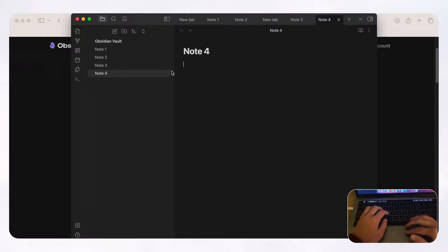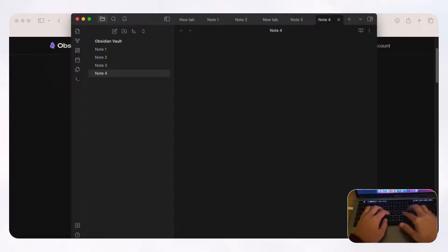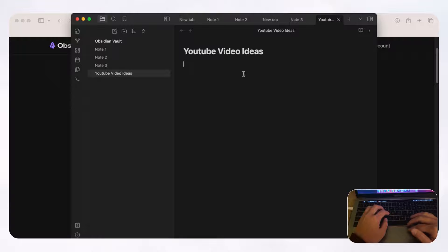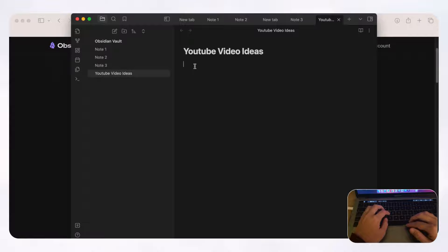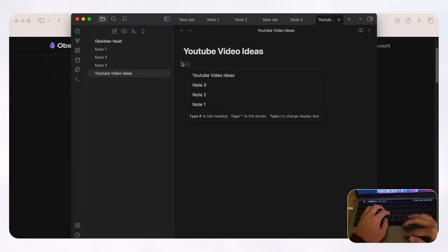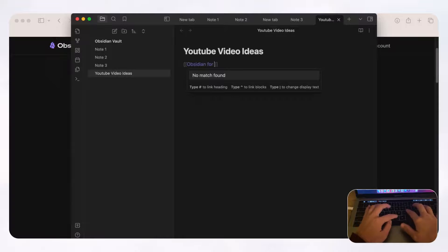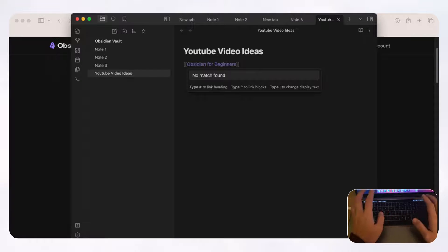Now we want to show you how to connect notes with each other — that's really the beauty of Obsidian and one of the most important parts. Let's say we're brainstorming YouTube video ideas and each idea is going to go into a separate page. All you do is type two double brackets and you can type whatever you want in there, or reference existing notes. For example, we'll make an 'Obsidian for beginners' video and then just click enter.